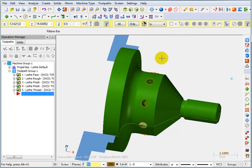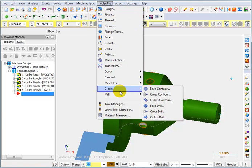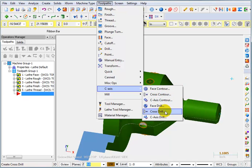So let's take a look at that toolpath. It's pretty simple. We go to toolpaths, c-axis, and we're going to do cross drill.